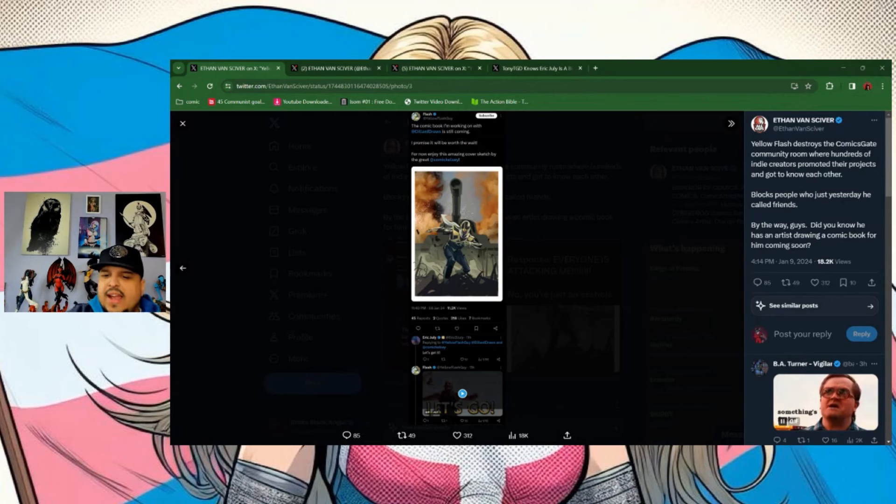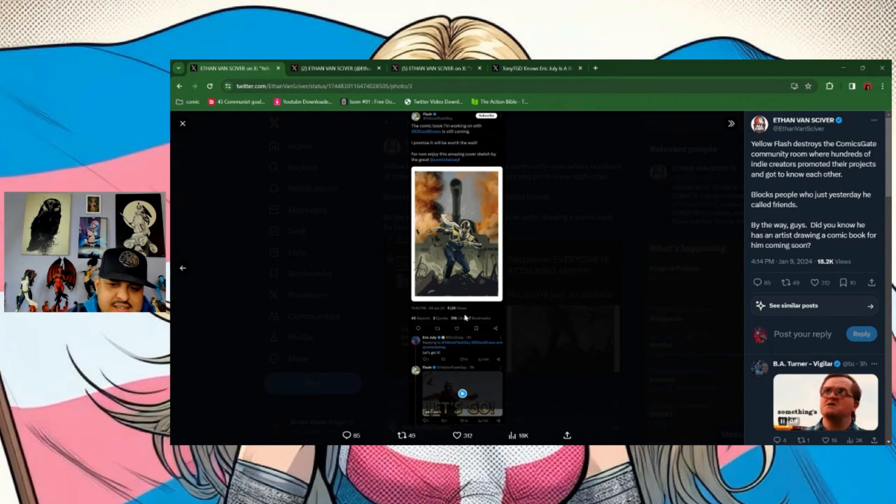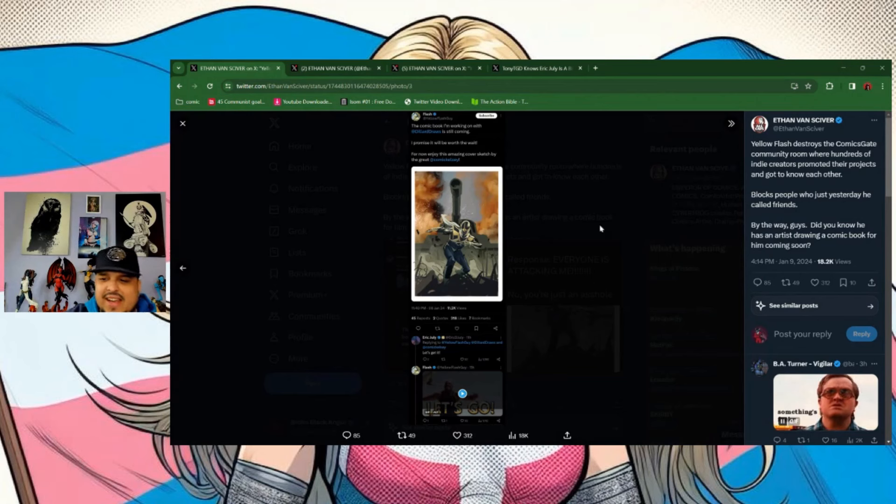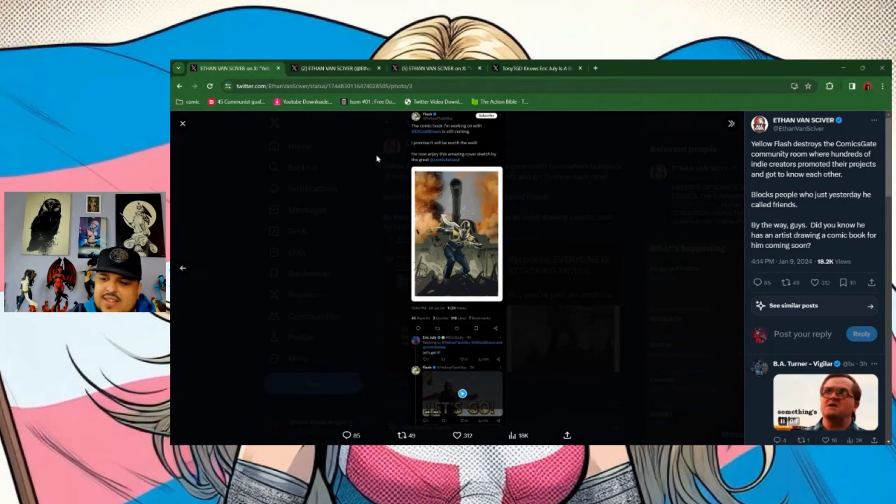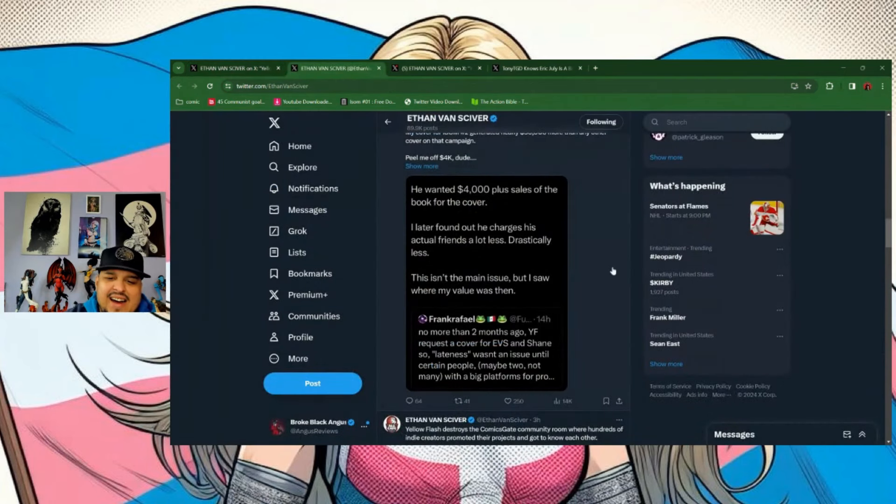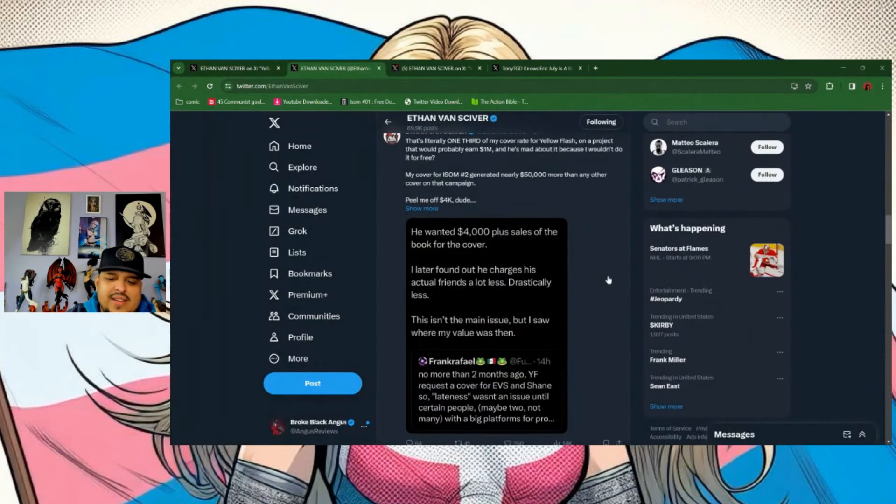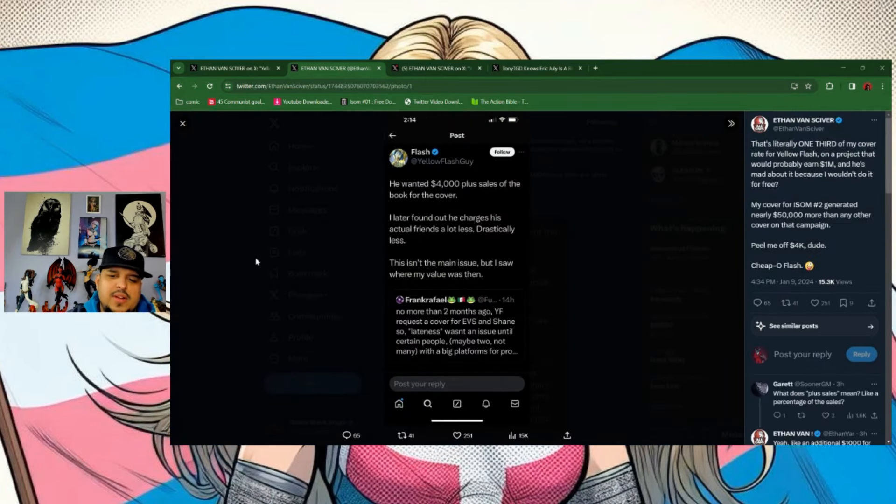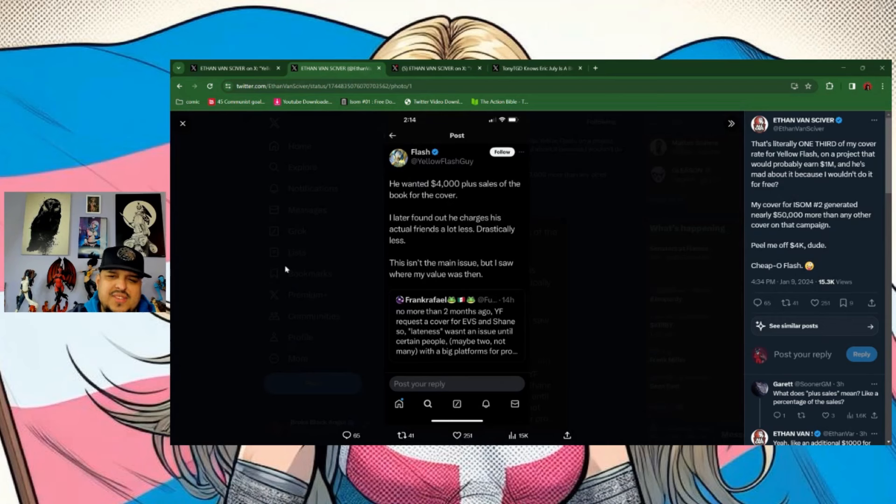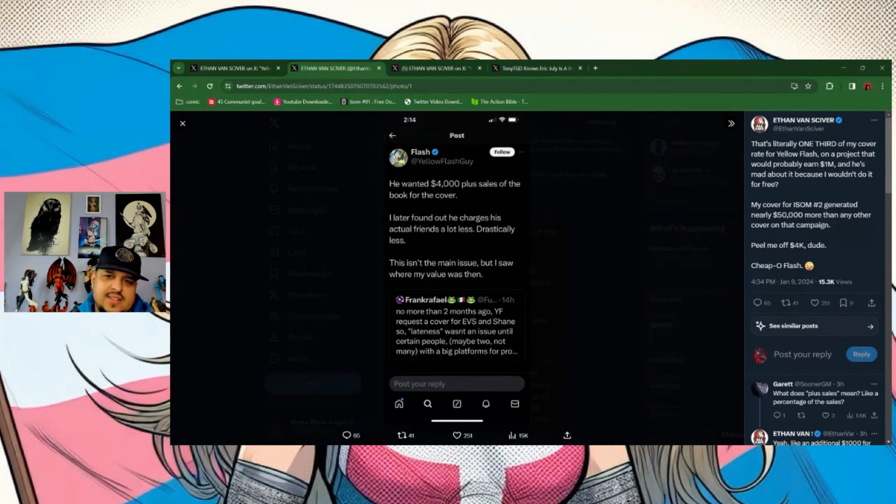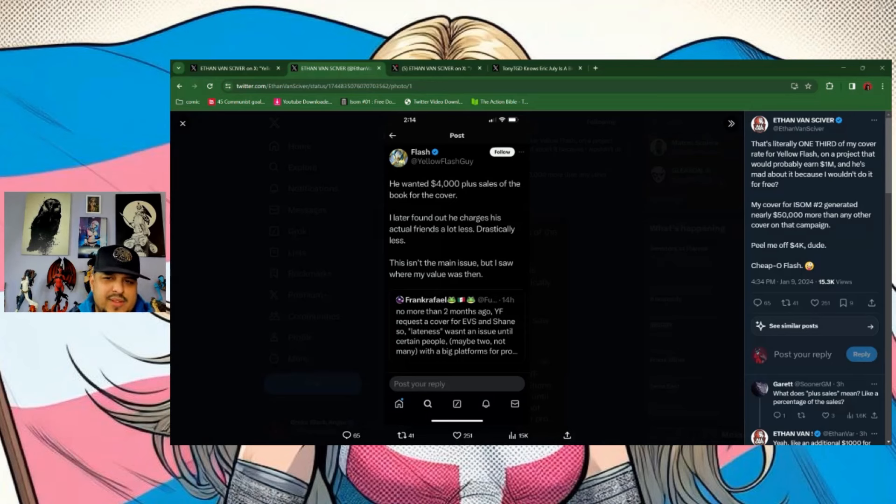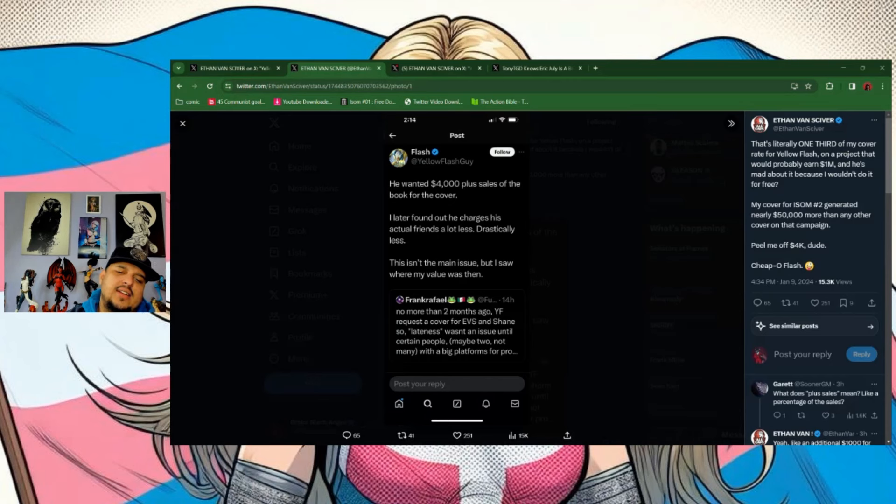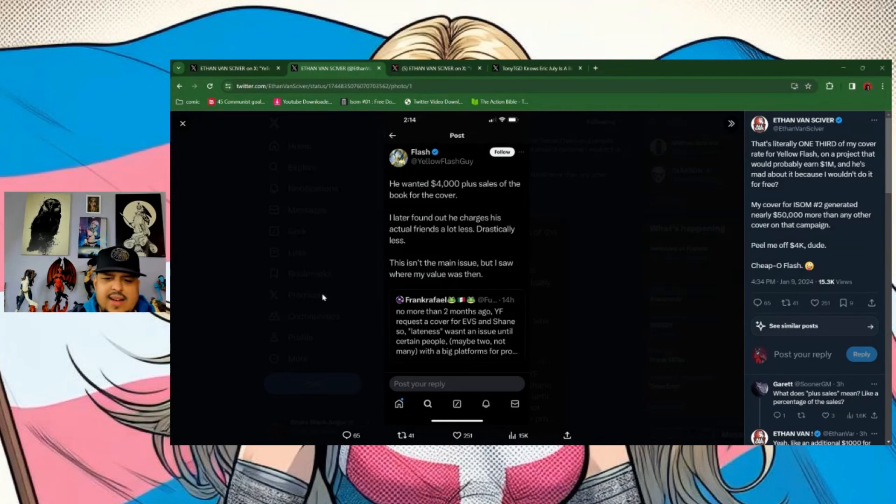Now enjoy this amazing cover sketch by the great Comics Kelsey, and look who chimes in at the top: Eric Juneteenth saying 'let's get it.' Of course, cringe. And apparently he revealed EVS's cover rate or page rate right here. Flash says he wanted 4K plus sales of the book for the cover. I later found actually that's like a win-win for you, pay less upfront if it's the price you can deduce by math. EVS will make more probably with a stupid YouTuber comic, and you're paying him way less upfront.